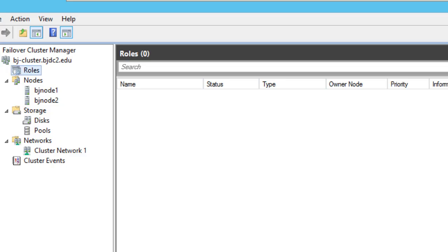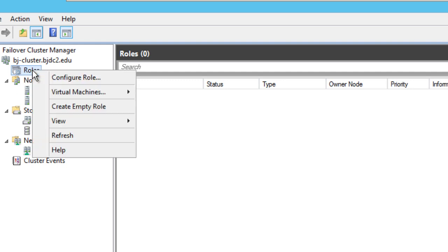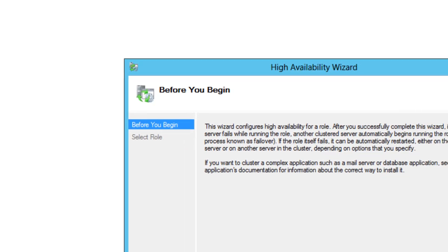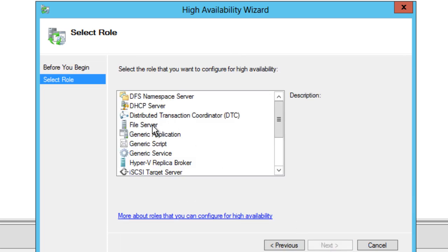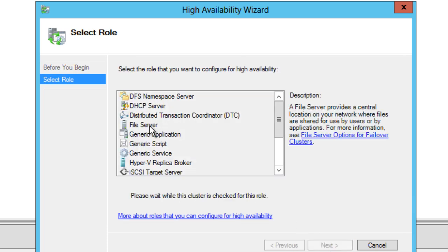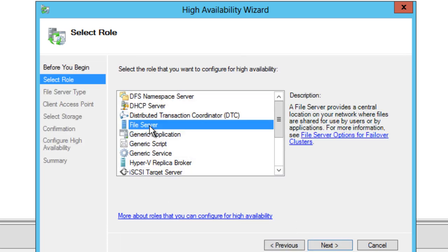Let's open up our Failover Cluster Manager and what we're going to do is right-click on Roles, Configure a Role. You can read this if you want. Click on next and click on File Server. Now again, if you did not install the file server feature before doing this, you're going to get a nasty little error saying you can't do it because file server role is not installed.